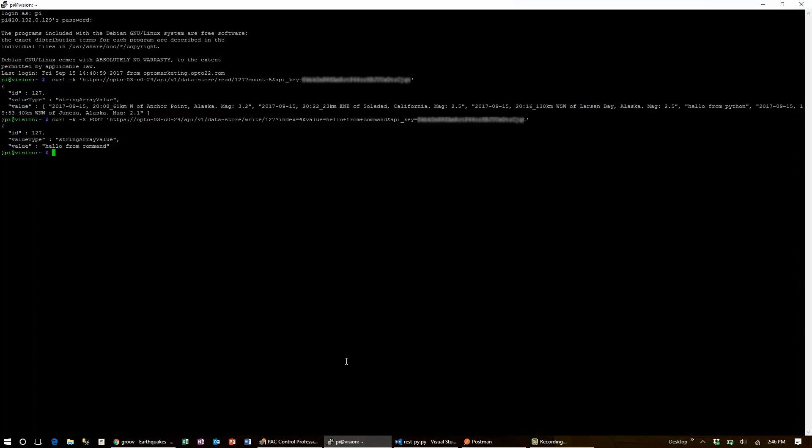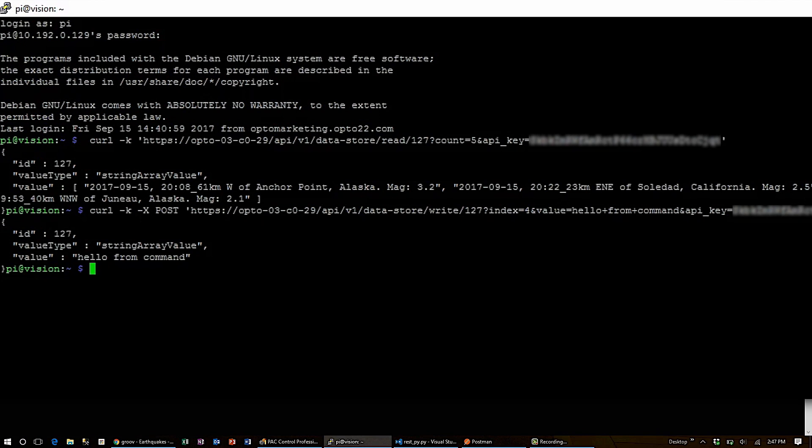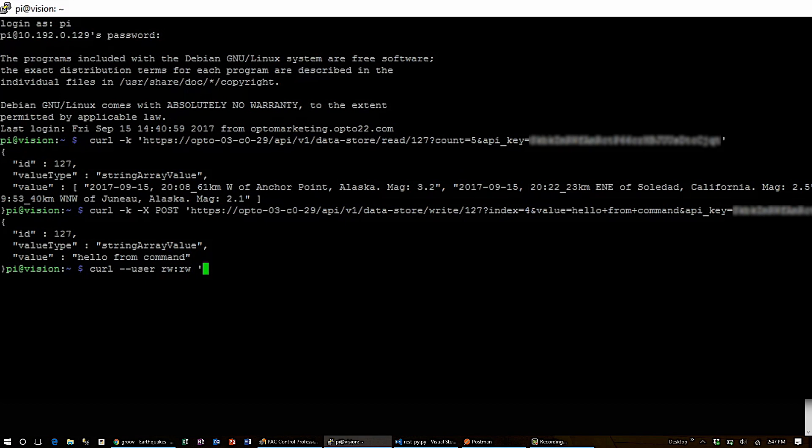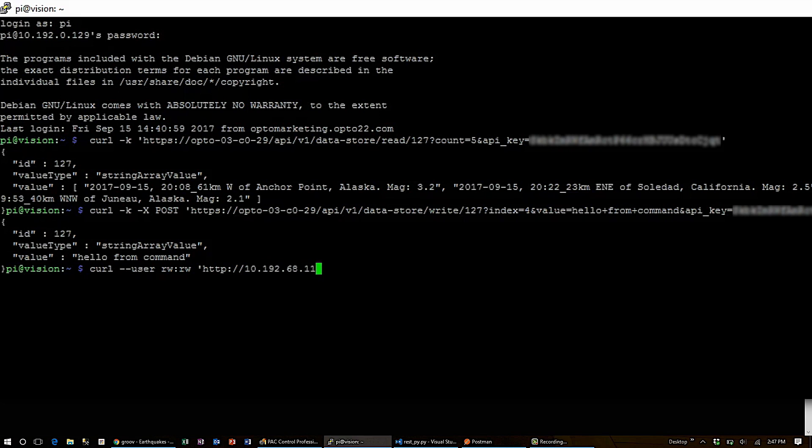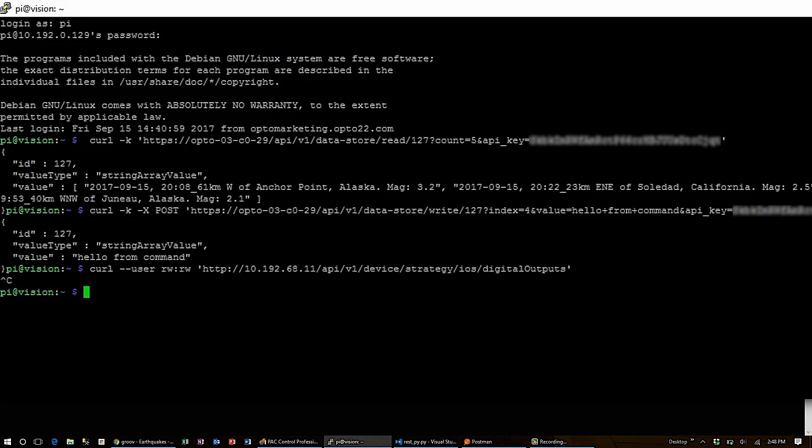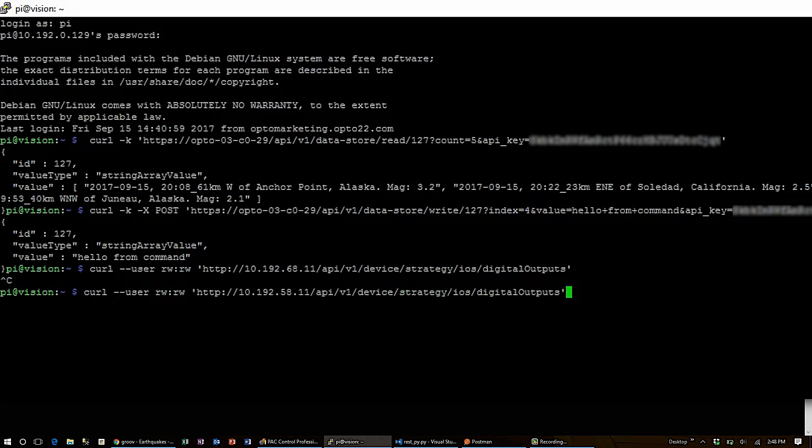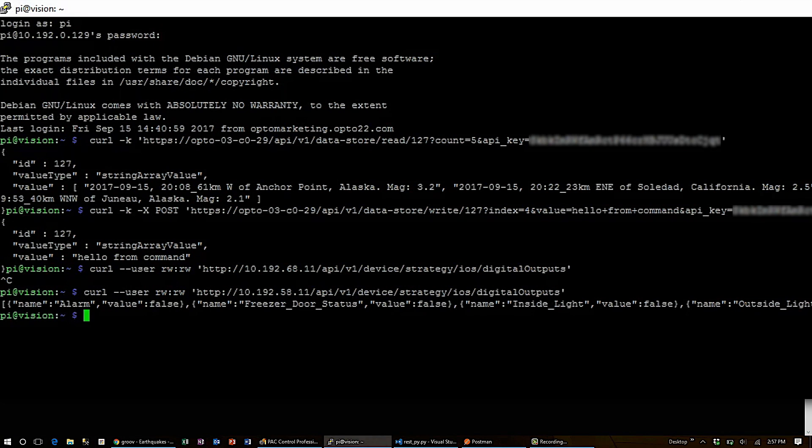The snap pack request is done similarly. But rather than using minus K to allow an unknown certificate like with the Groovebox, you use minus minus user and your key value pair to authenticate. Then the URL will be the same as Python and the browser. Make sure that the entire URL is exact, because a single typo will cause the request to fail.